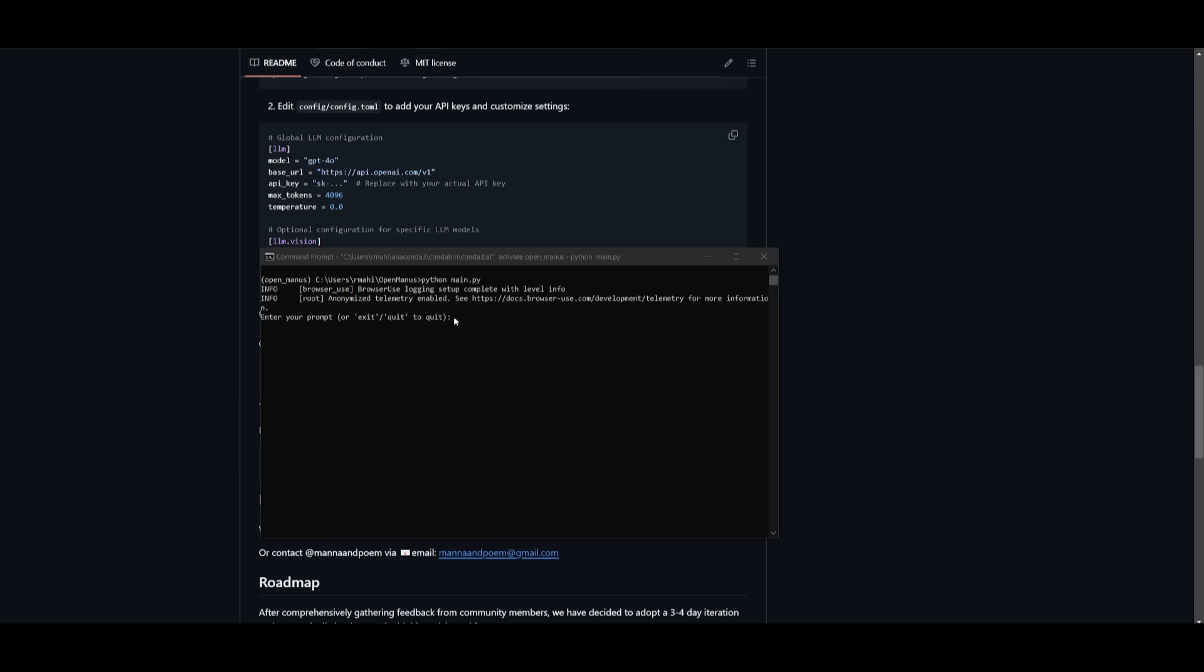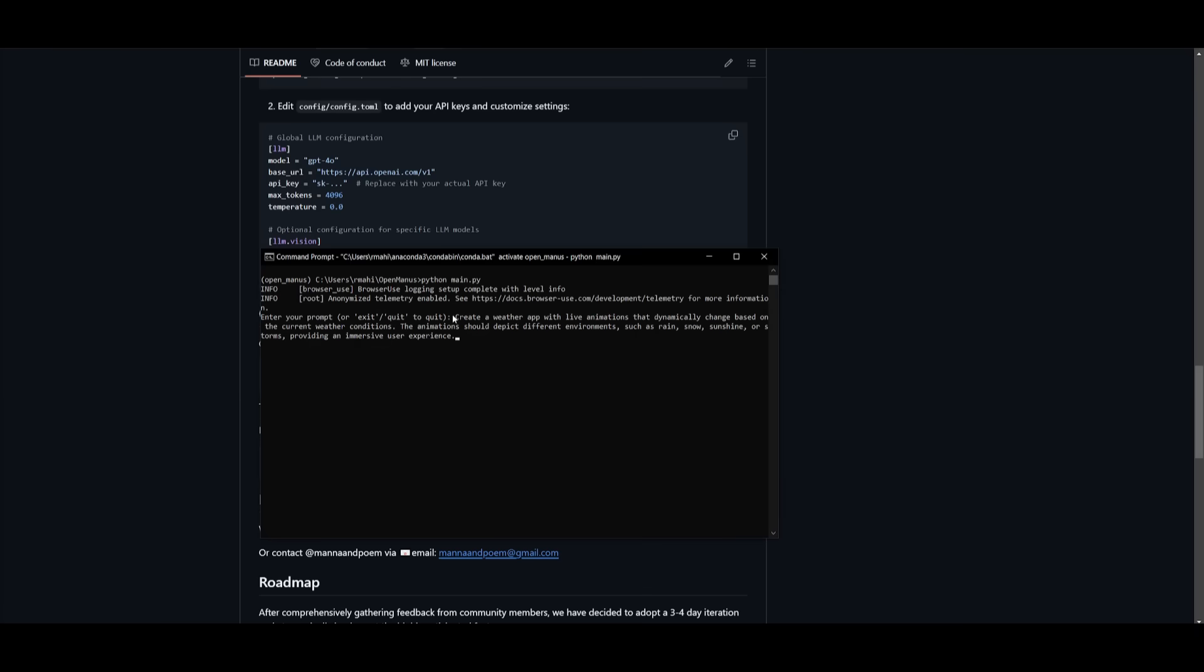So let's start and have it work on this task of creating a weather app with live animations that dynamically change based off the current weather conditions. I'm going to go ahead and send in this prompt and have it execute this task. It's going to take 30 different steps to execute this. But once it has finished doing this, I'll be right back.